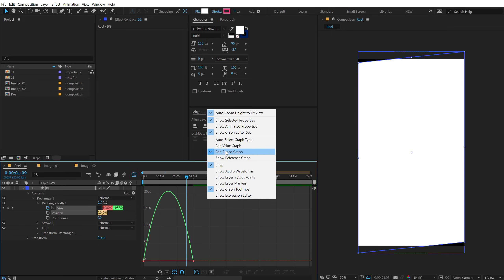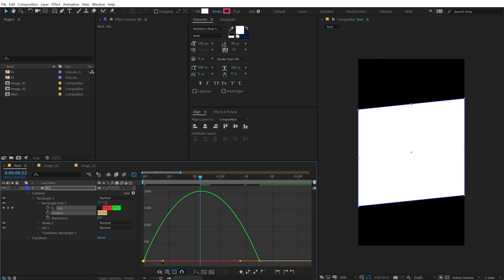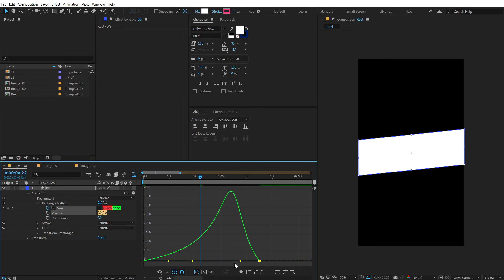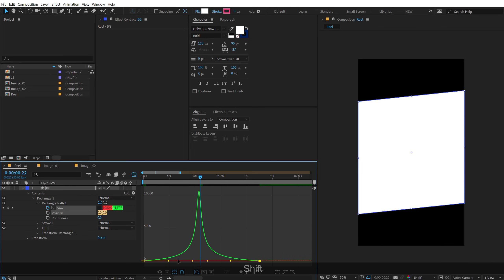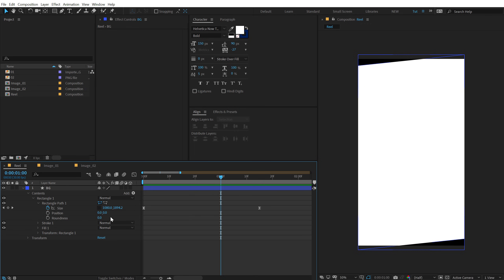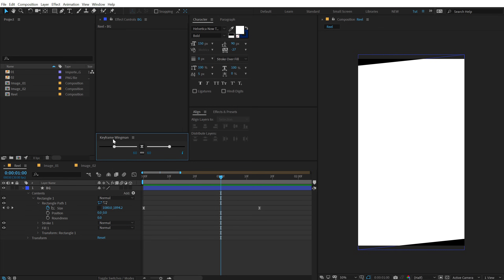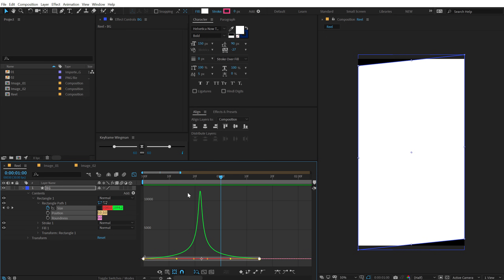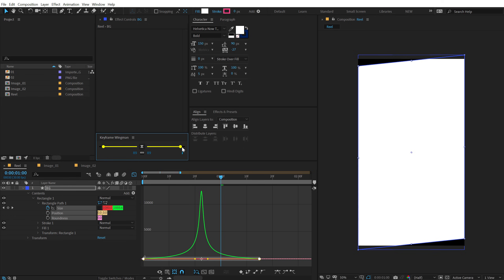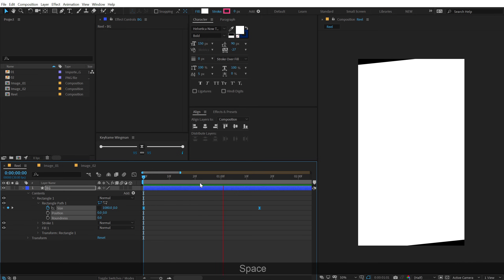To make the animation look cool, select the keyframes, hit F9, go into the graph editor, right-click and select 'Edit Speed Graph'. Pull the time indicator to the center and adjust the speed graph. This can take a lot of time with many animations, so I recommend using a free After Effects script called Keyframe Wingman, which comes with Animation Composer and is absolutely free. Go to Window, launch Keyframe Wingman, select keyframes, and easily adjust the graph — set it to around 95. It saves a lot of time.